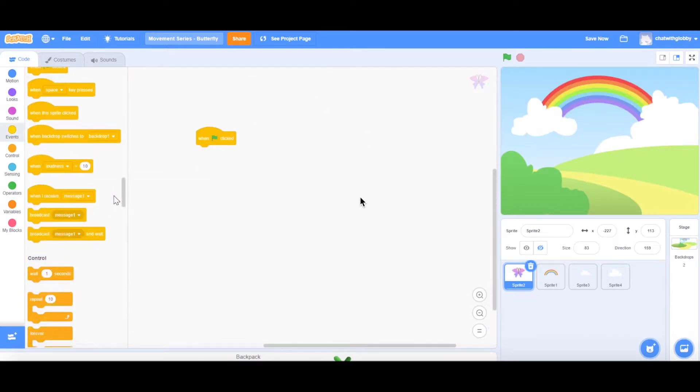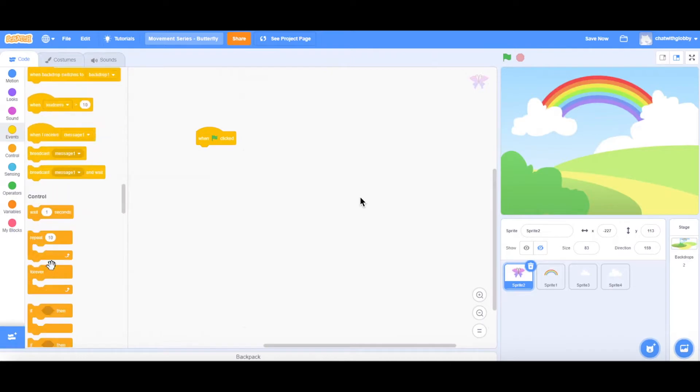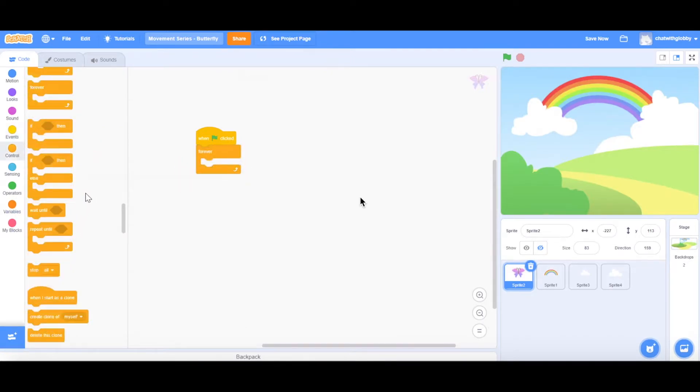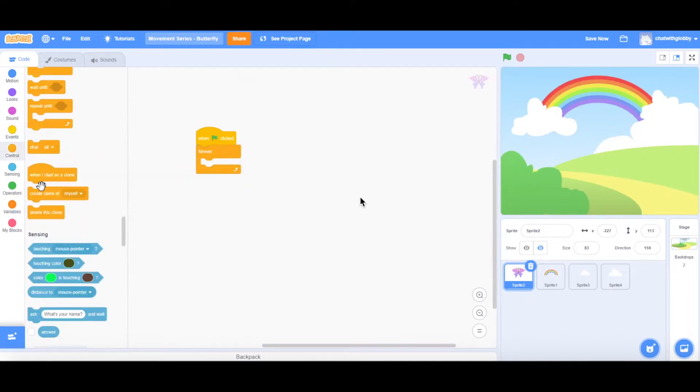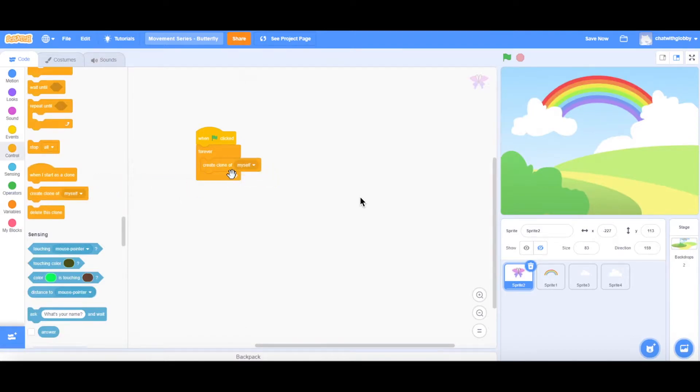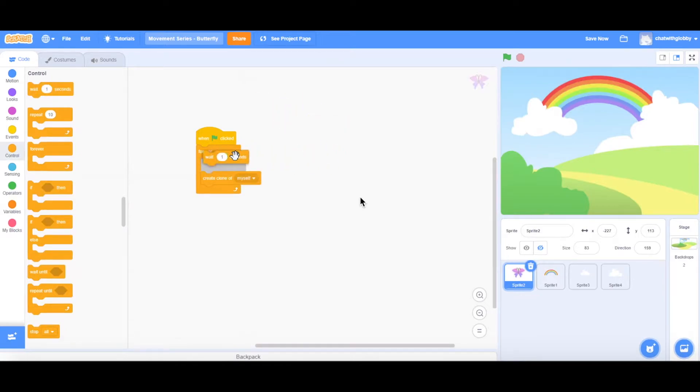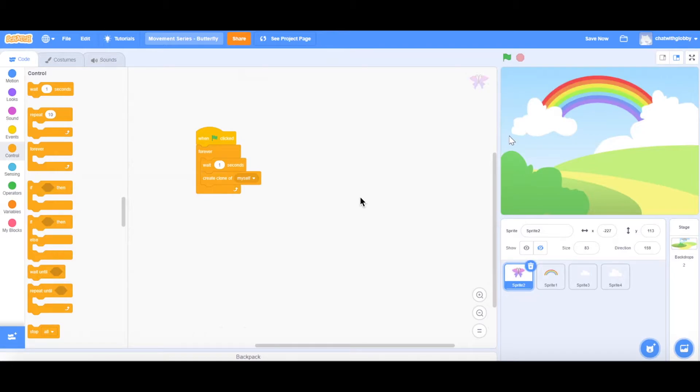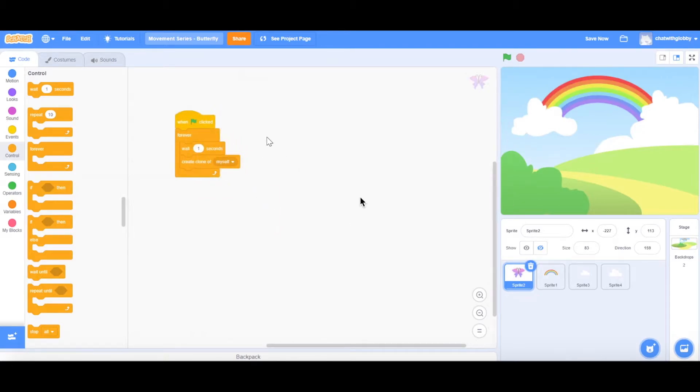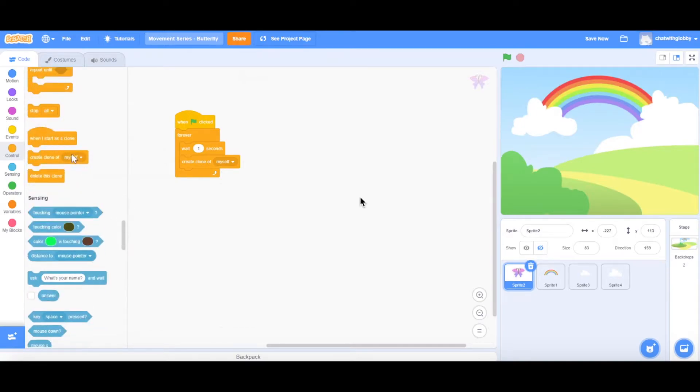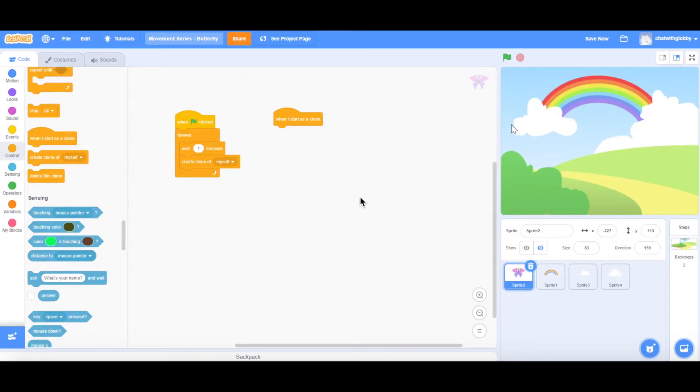So when this green flag is clicked, I'm going to add a forever loop and an instruction for my butterfly sprite to create clones of itself. And I'm going to make it wait as well every time it creates a clone. Otherwise, you just get an army of butterflies that just comes out and it will be looking very strange. So next is telling our sprite what to do when we click the green button as well. Let's create the instruction block for the clones.